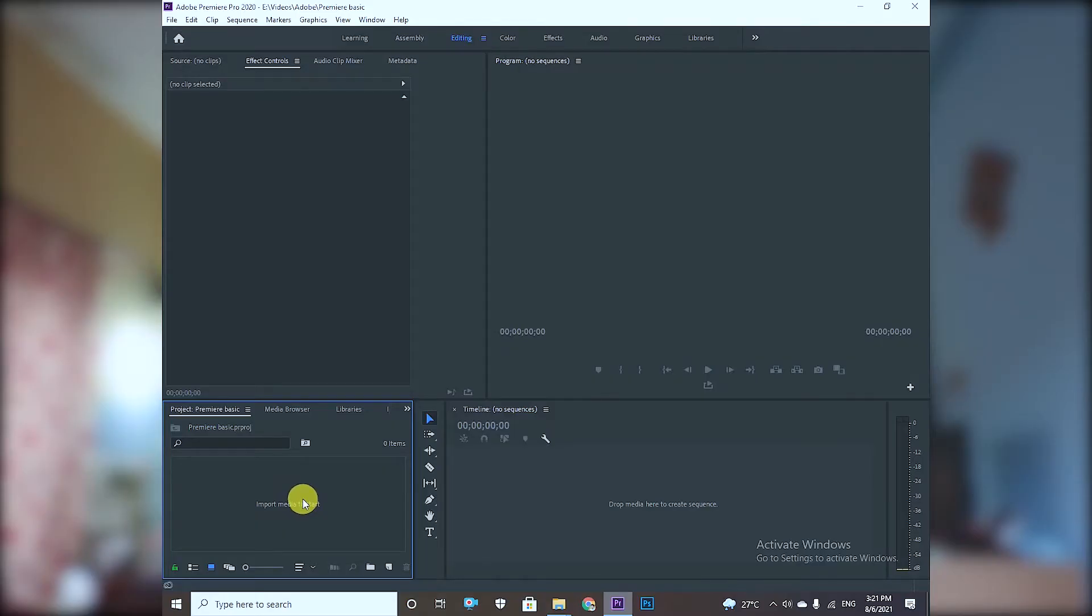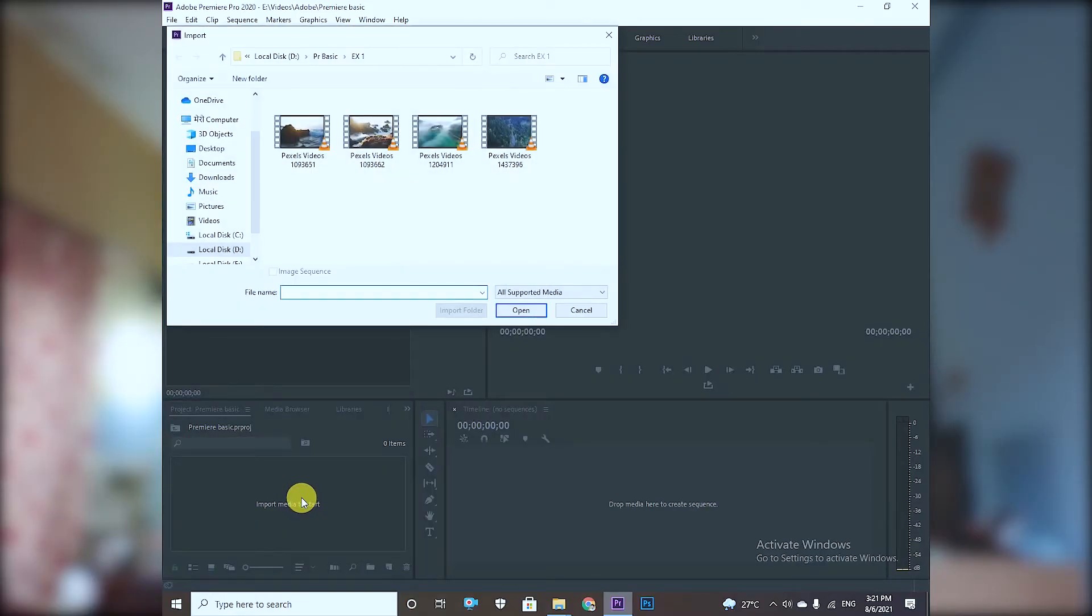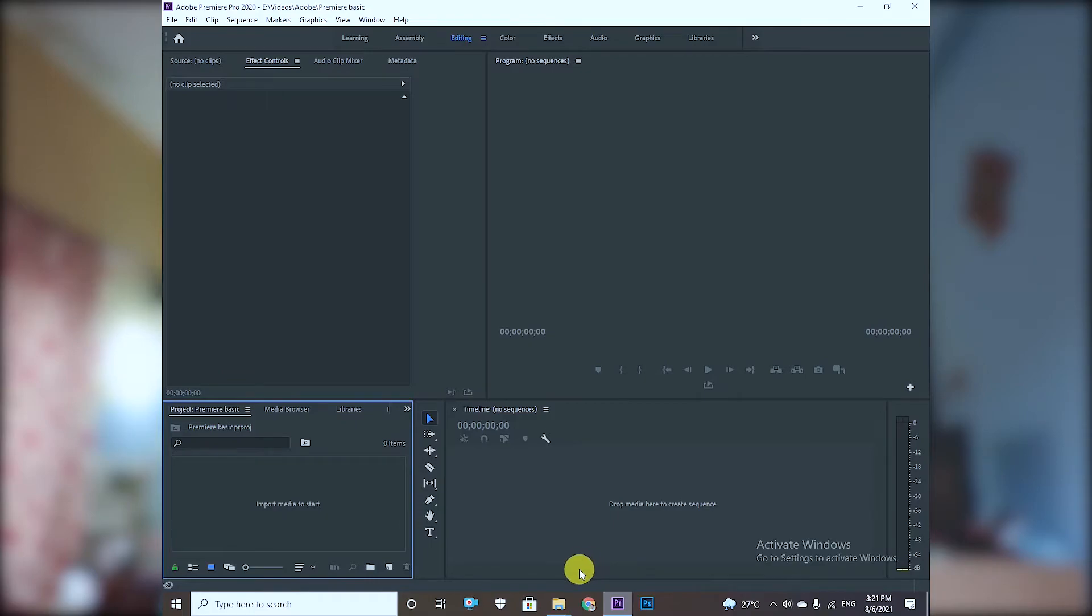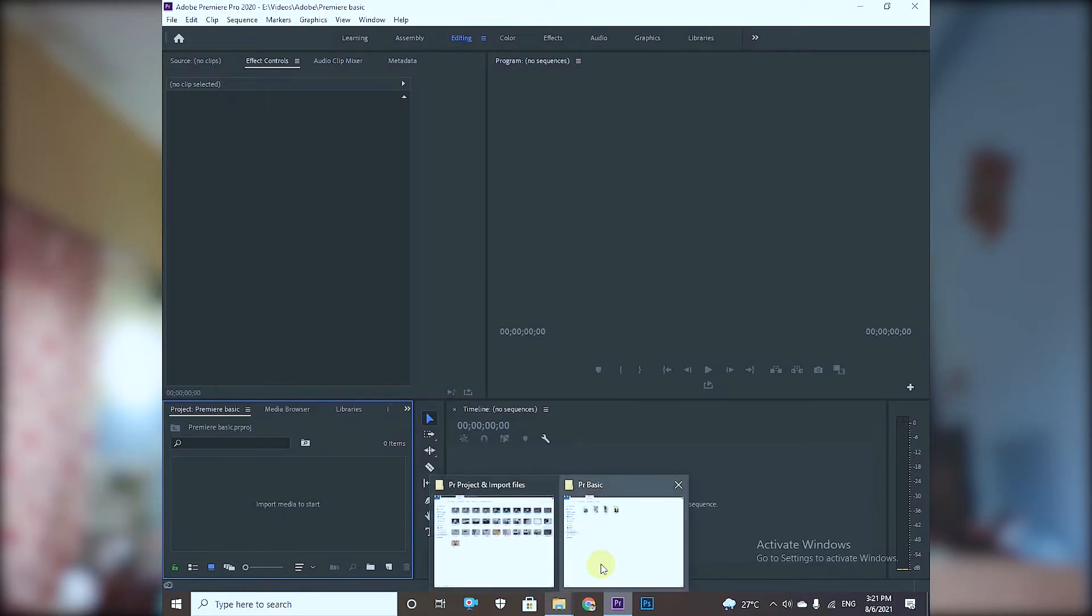You can also use Ctrl-I to import the file. You can also double-click to use the import option.